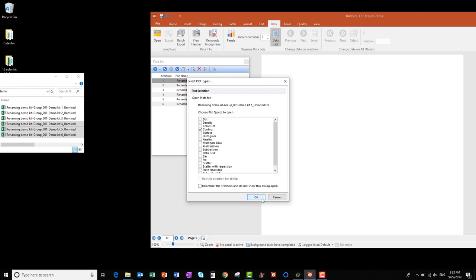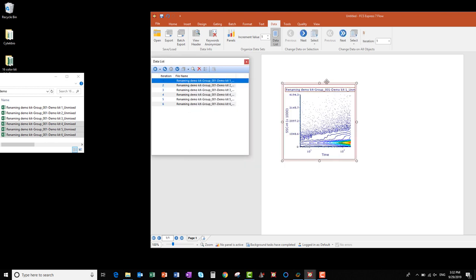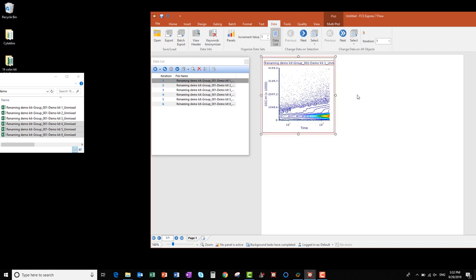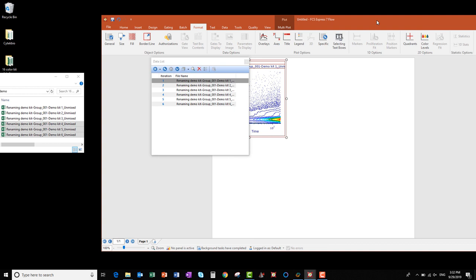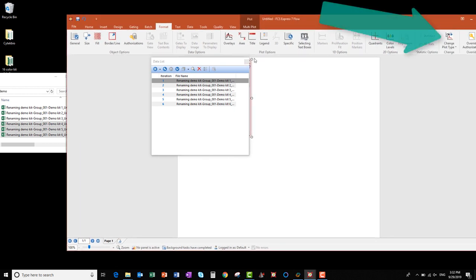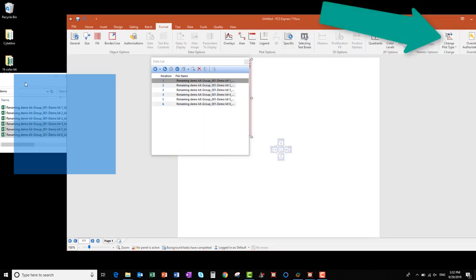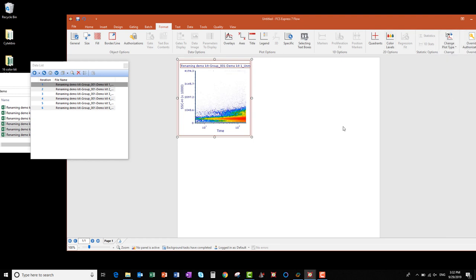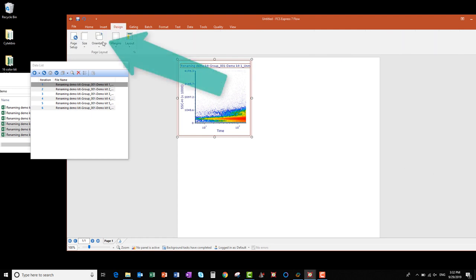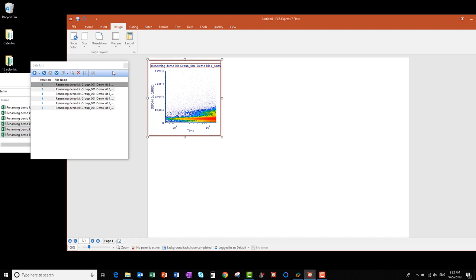Click OK to create a plot in the layout. If you want to change the plot type, make sure the plot is selected, then go to the Format tab and click the Change Plot Type button. I'm going to change this plot to a Density plot. The layout by default is in Portrait Orientation. If you want to change it, go to the Design tab, click Orientation, and select Landscape.